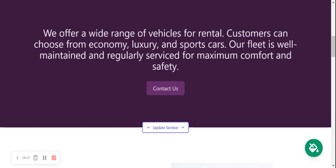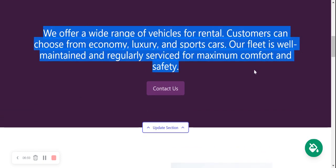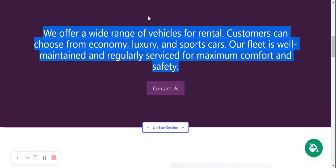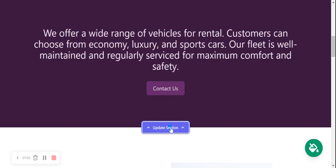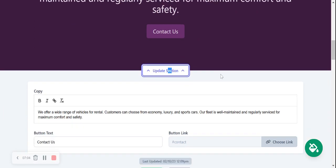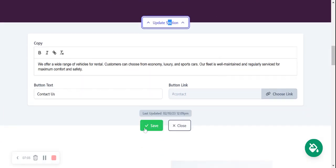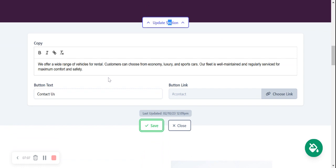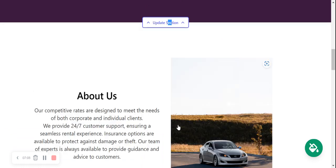Again here another section with pre-written content for you, but you can amend it as well as the button to suit your needs. Awesome. Let's close it up.